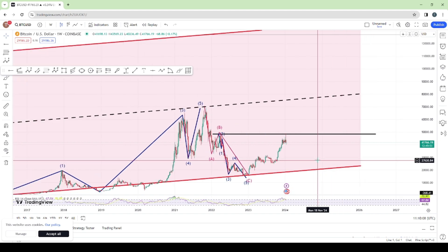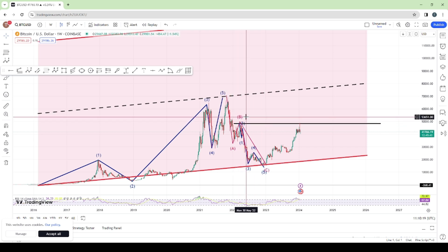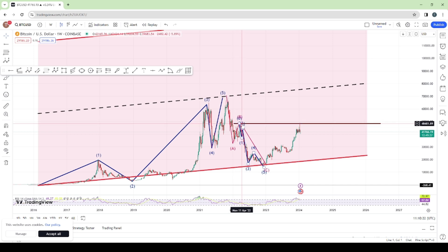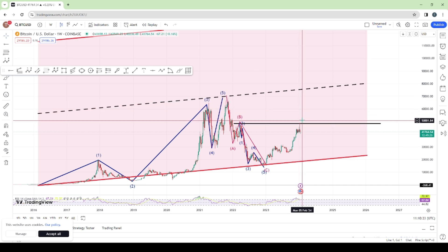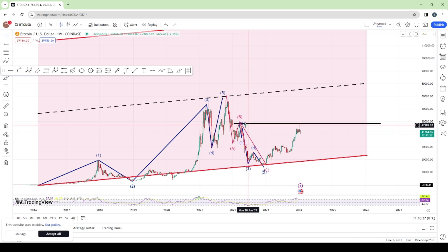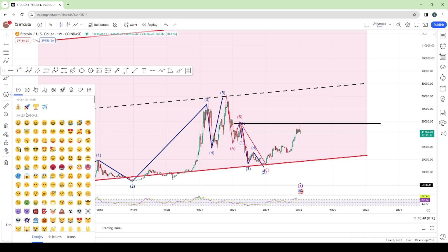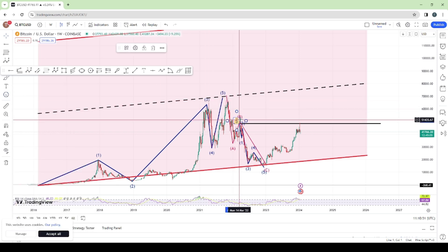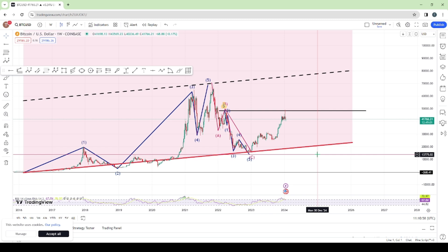To understand what's actually happening in this market, you need to understand the psychology behind every move. The market always takes out internal liquidity and heads toward areas of external liquidity. In this area, you have external liquidity because a lot of institutional traders took heavy sells around this region — so there's a lot of money resting above it. Additionally, retail traders see this as resistance and have stop losses placed around this area.